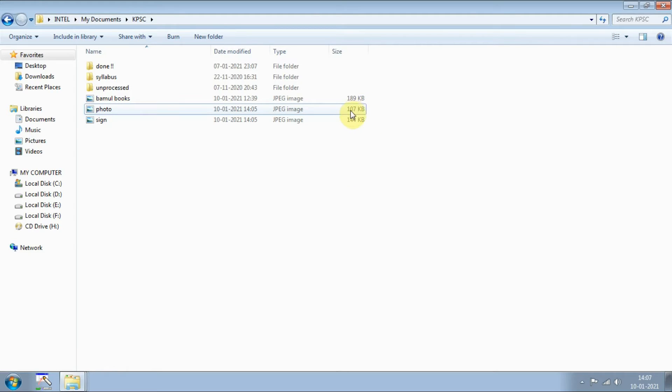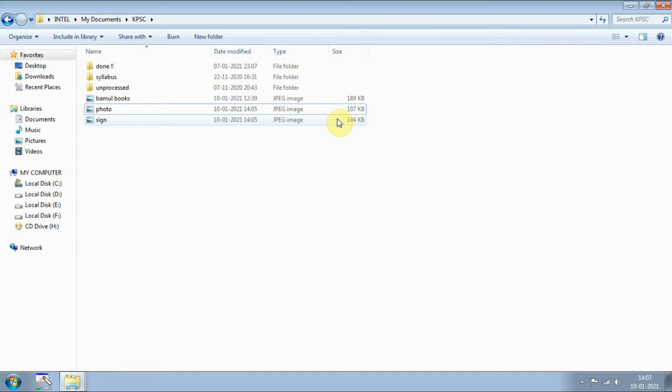It is 107 KB and I will make it less than 50 KB so that it can fit into the website's criteria. Generally it will be less than 50 KB and for signature it will be less than 20 KB or 30 KB, like this they will be asking.